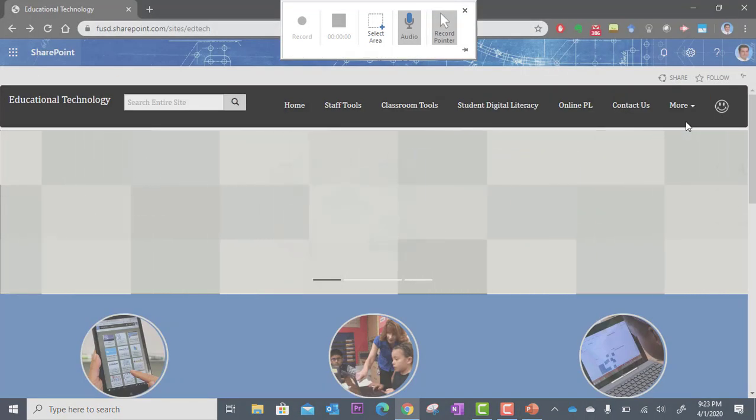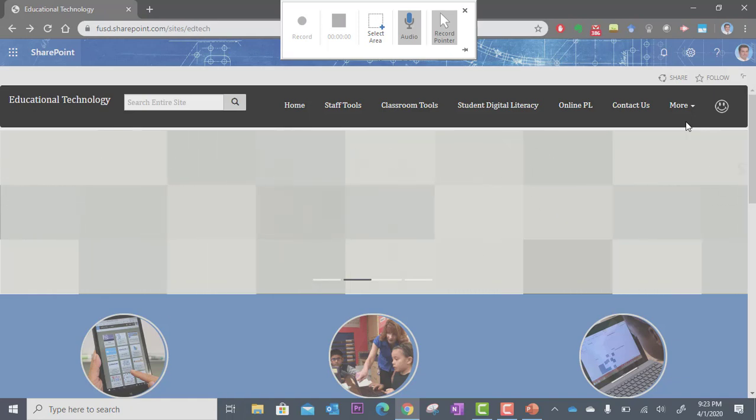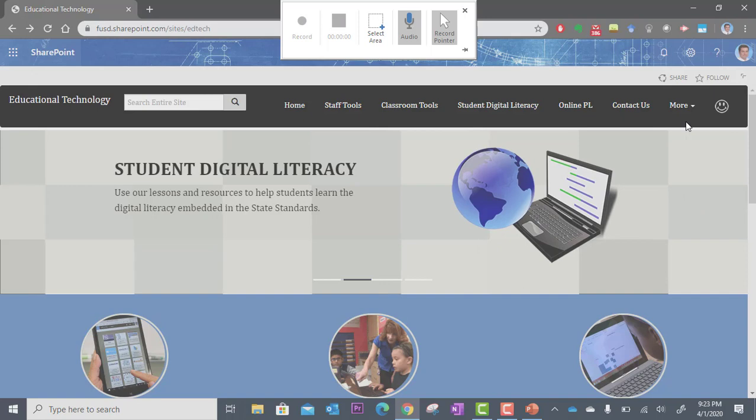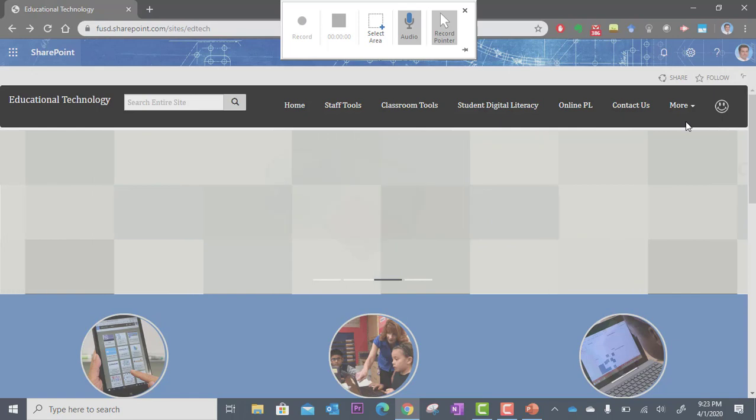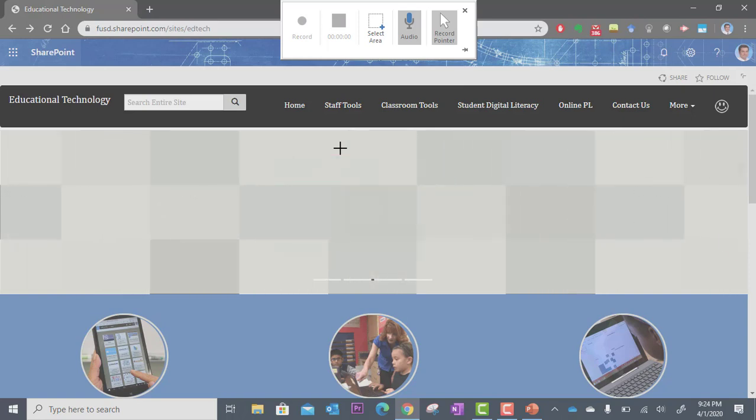And you notice PowerPoint just minimized itself. It's out of the way. The reason it does that is because it knows you're not going to be doing a screencast inside of the PowerPoint. You probably want to screencast something outside of it. So now I can have full access to my desktop and other apps.